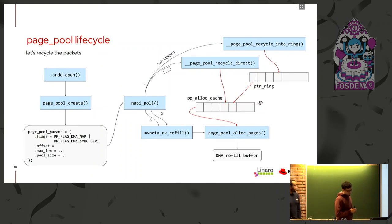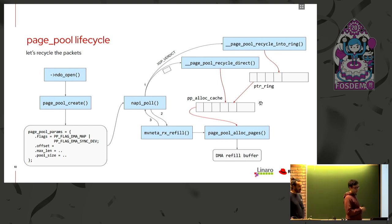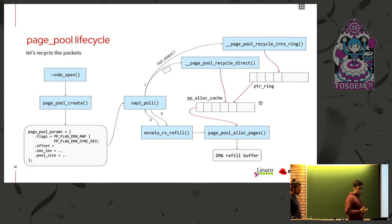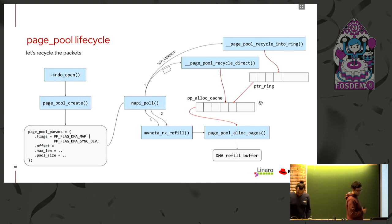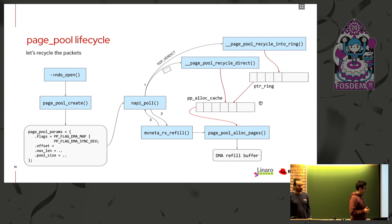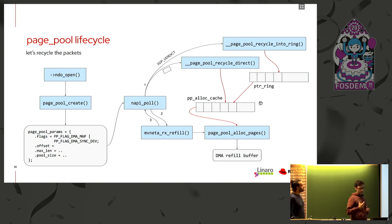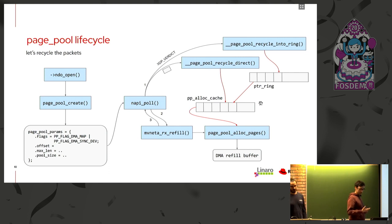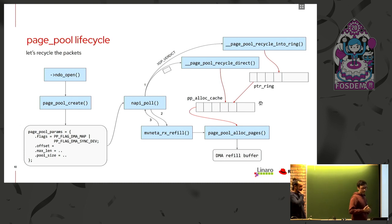This diagram outlines the lifecycle of a buffer using a page pull allocator. And we can see that the page pull allocator is usually created opening an interface since it is actually associated to a given RxQ in order to avoid the locking penalties. From here, we can see that it's possible to rely on the page pull API for the DMA mapping and the DMA syncing using these flags. And what is important to notice in this slide is that when the NAPI poll runs, it actually runs an EDPF program that is attached to our network interface. And the EDPF program will return an XDP verdict, a result.